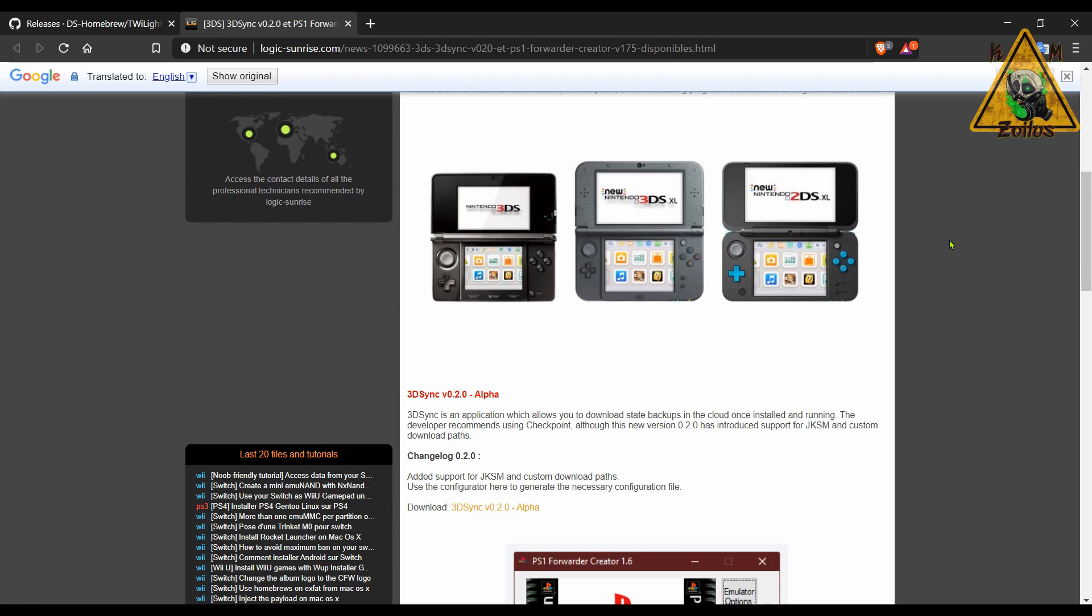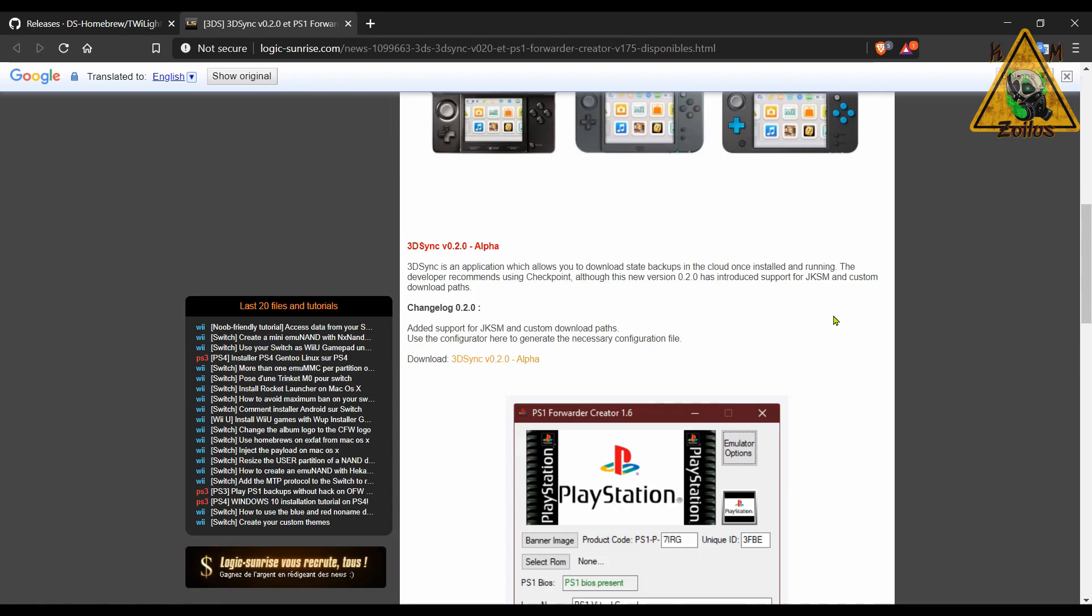Now they just added JKSM support. This is similar to the JKSV that we just reviewed a little while ago in the Switch, but it's for 3DS.